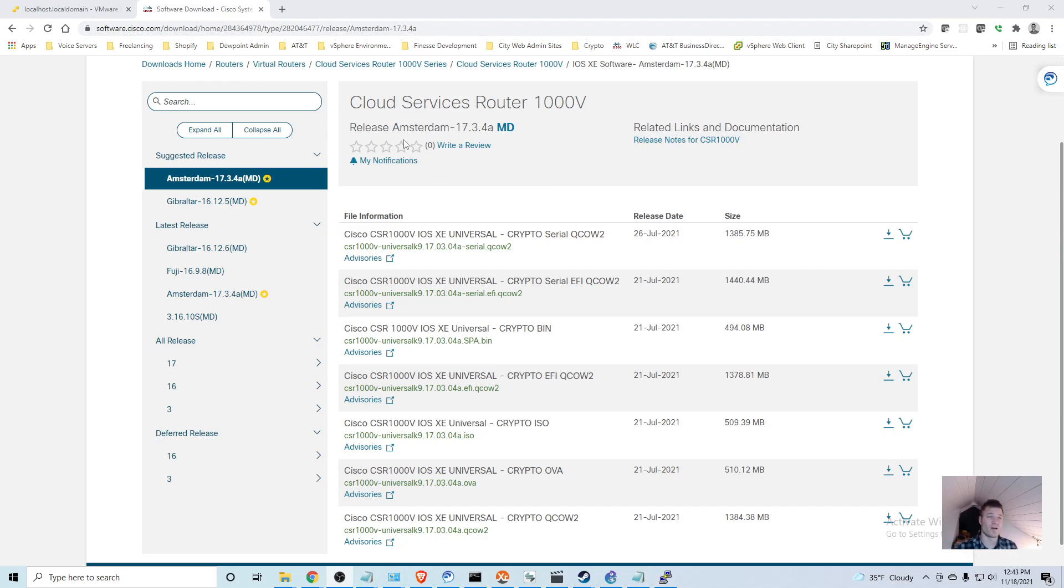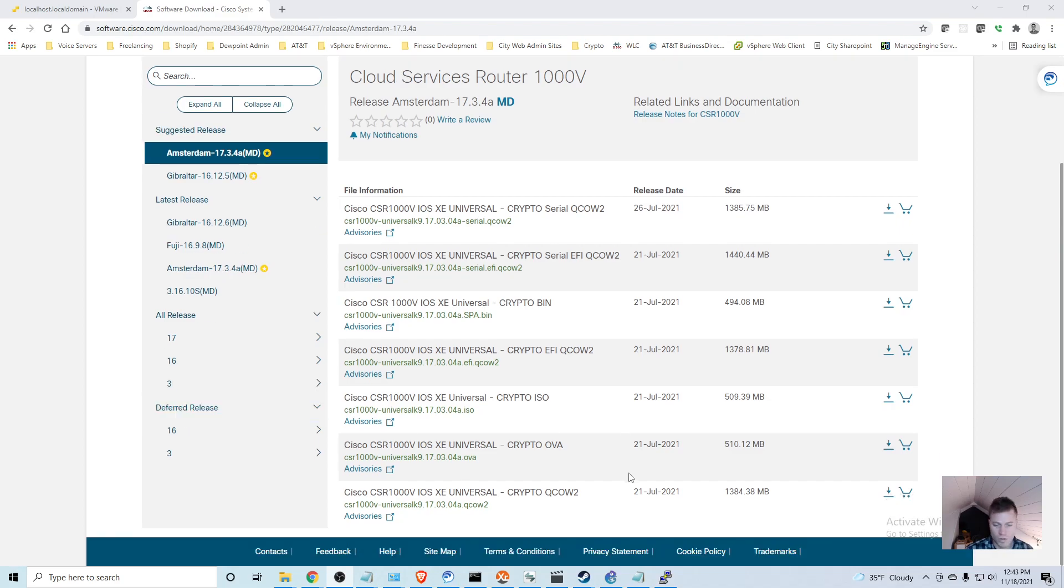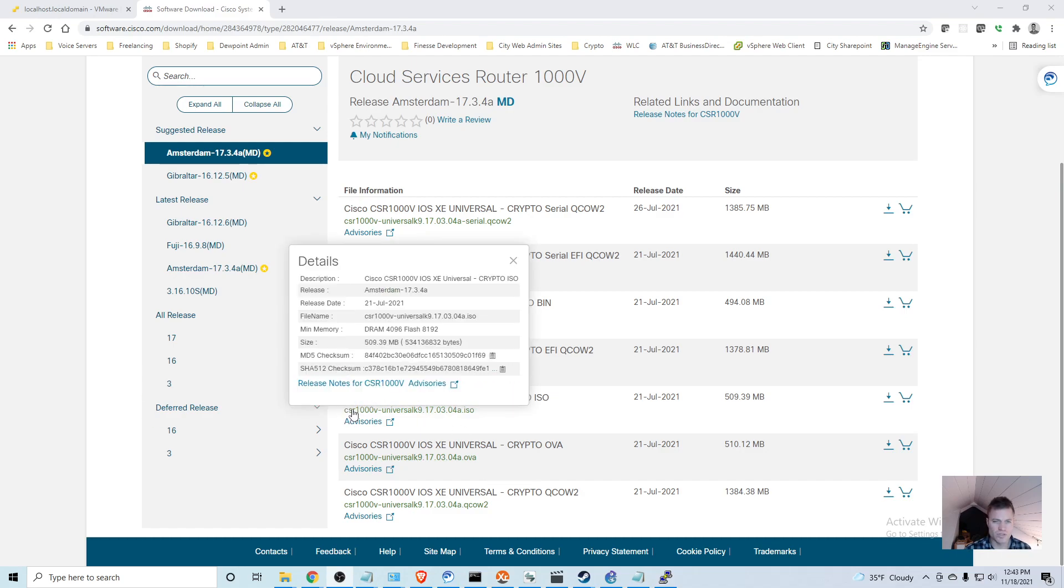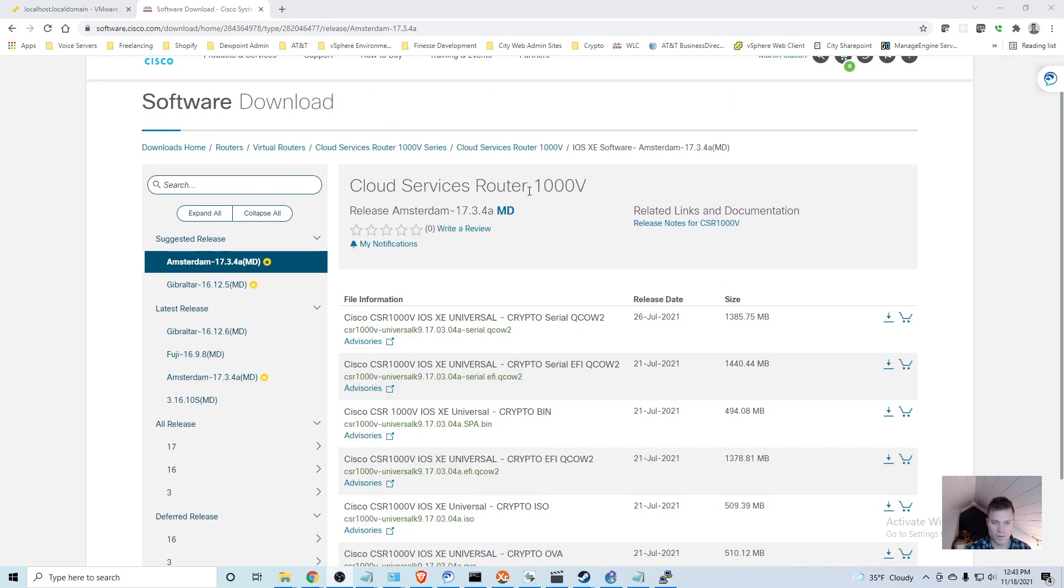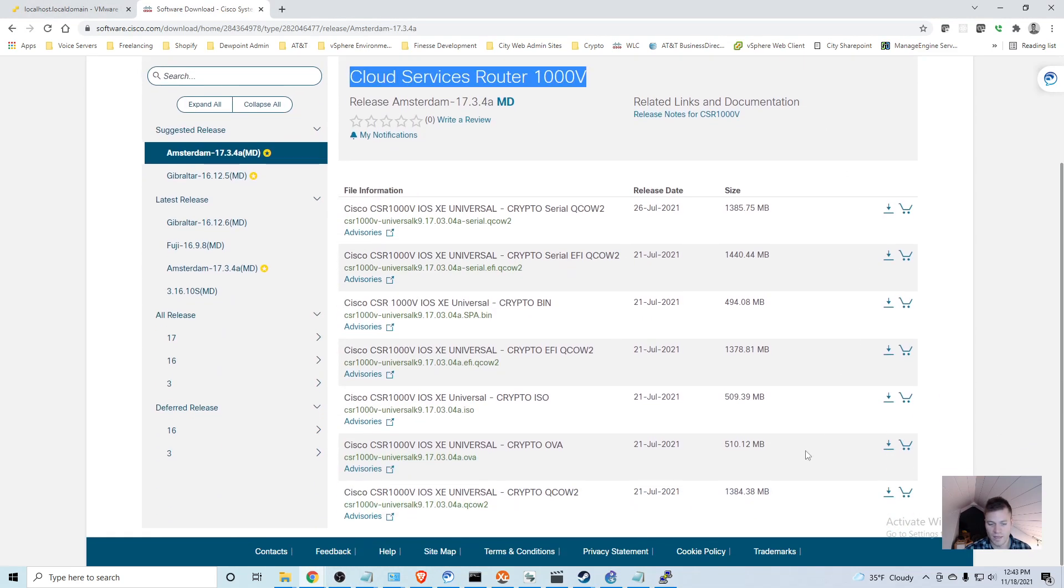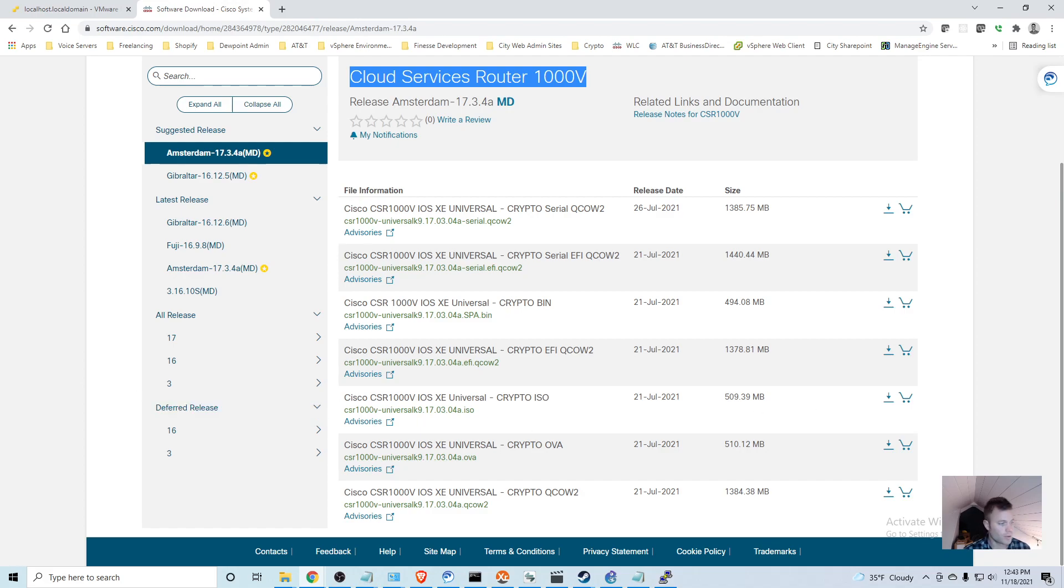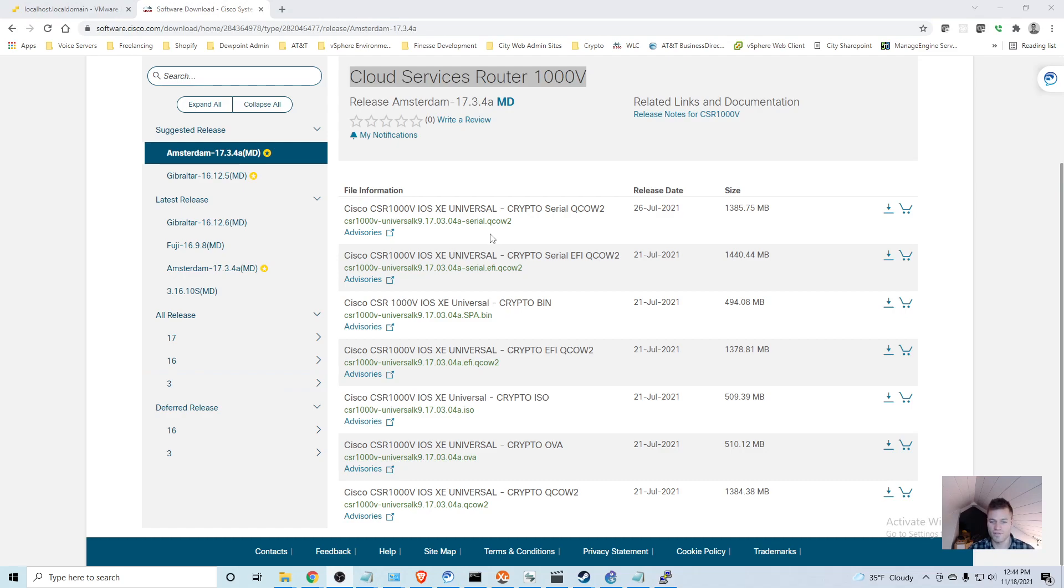As always I would be surprised if these images aren't out there on the web somewhere for you to download. The ones that I downloaded were the OVA and the ISO. I believe CSR stands for Cloud Service Router 1000V. Those are pretty decent sized files, they're like 500 megabytes apiece so that might take a little bit.